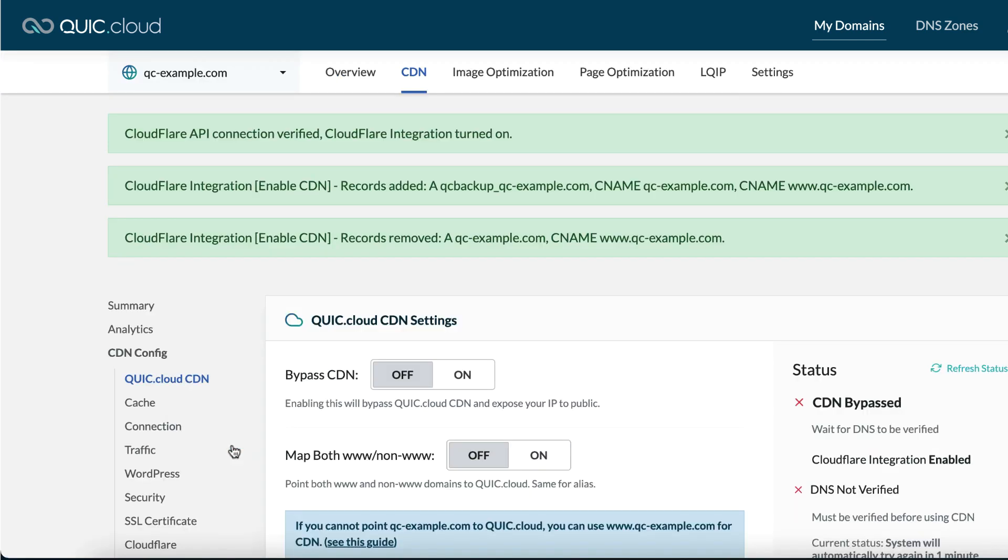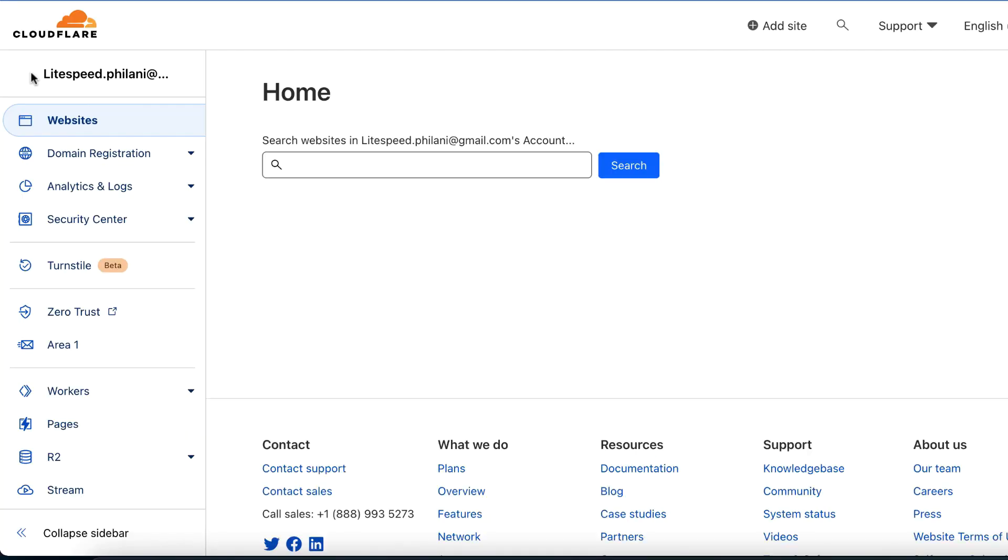QuickCloud will verify that the API token is valid, and if no errors are encountered, you will see three messages which indicate that the API connect is verified and Cloudflare integration has been turned on, Cloudflare integration created some backup records in your DNS zone, and Cloudflare integration removed a record that is no longer needed.